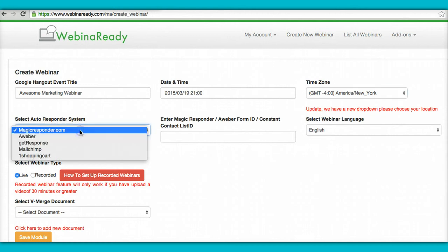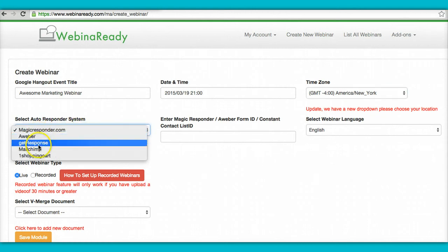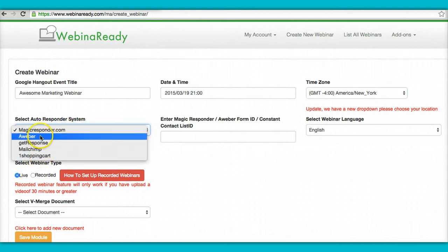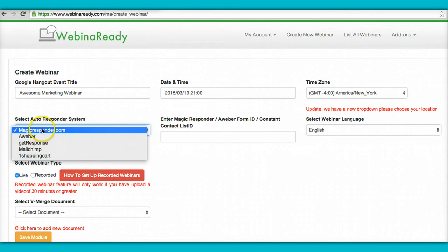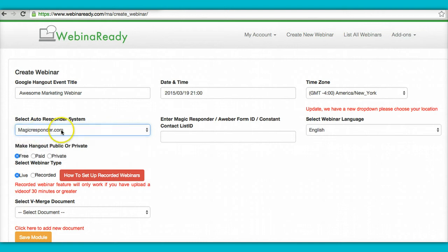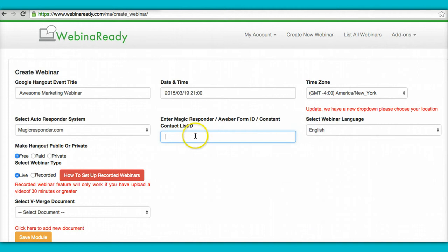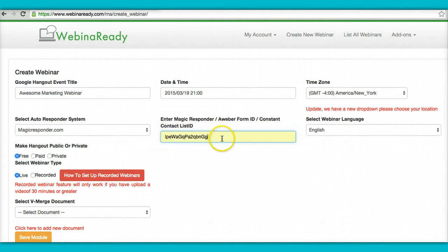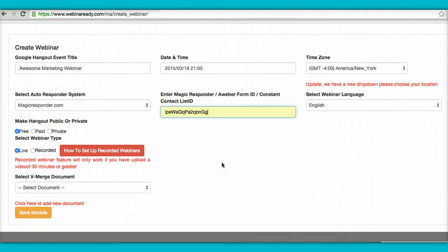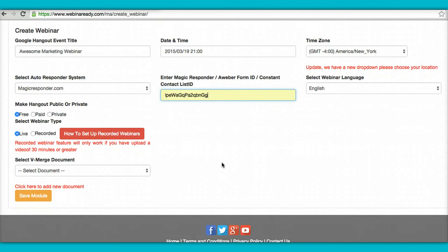You select your autoresponder. If you have Aweber, GetResponse, MailChimp, and one shopping cart, you select the appropriate one. And then over here, obviously you'll put your form ID, and your language is English. So I'm using Magic Responder, so I'm going to use a list that I already created.